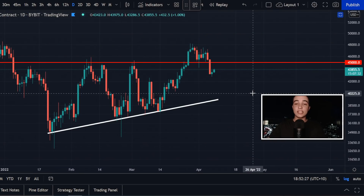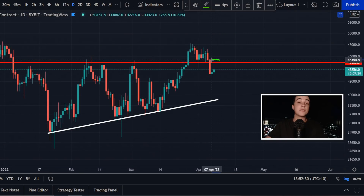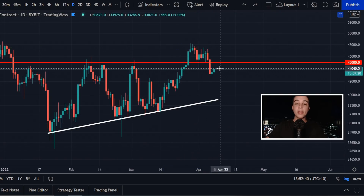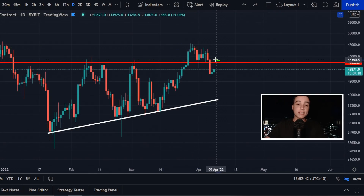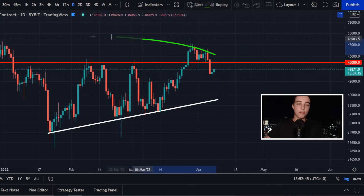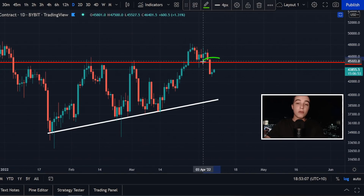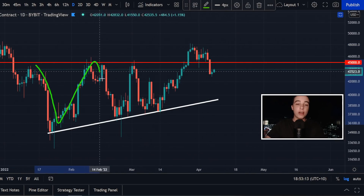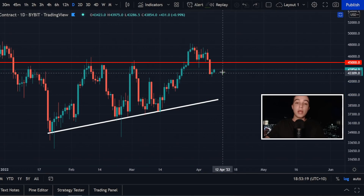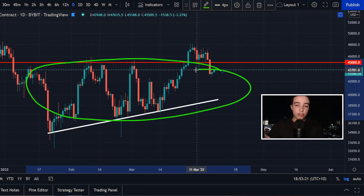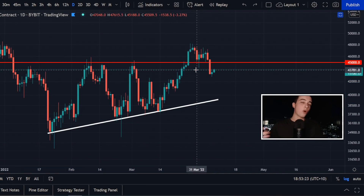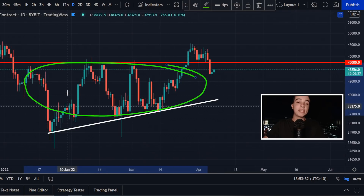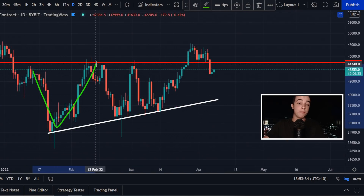Zooming out to the daily time frame, in terms of resistance, we could have some resistance at around $45,000, and of course that resistance at $48,000 as well. Keep in mind, while the Bitcoin price is below $45k, we're not looking overly bullish on the bigger picture, because while Bitcoin is trading between $45,000 and $39,000, we're actually in a giant sideways consolidation range — basically no man's land, where we're not overly bullish or overly bearish. Even in a sideways consolidation, we can still have short-term bearish and short-term bullish trends.